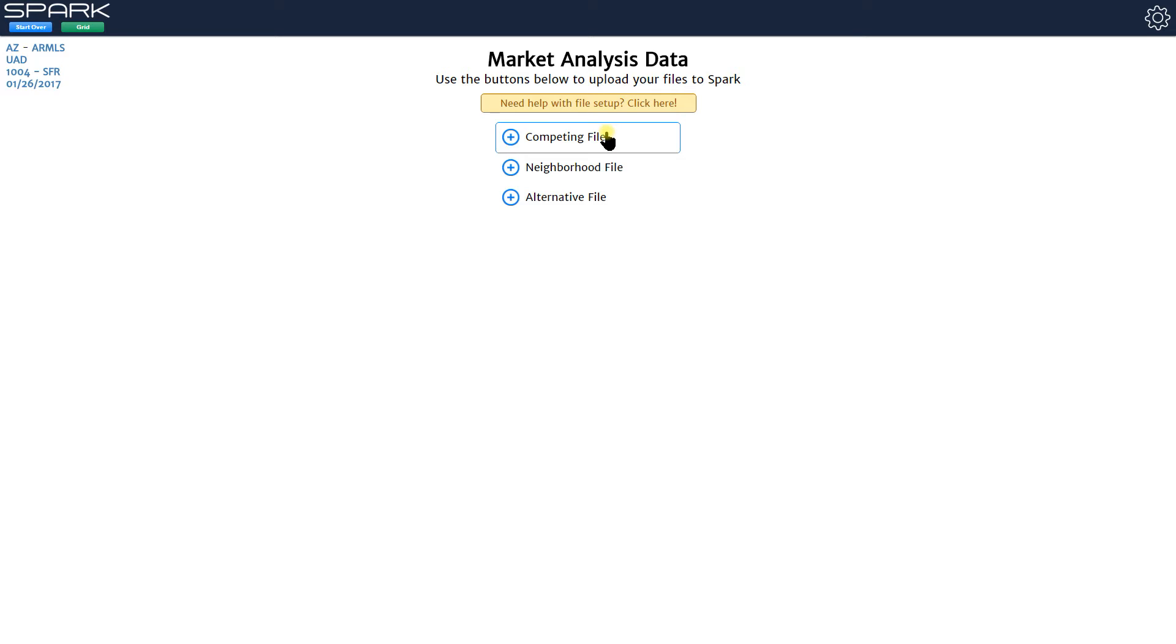Now if you don't know how to export that data, you just click this need help with file setup and this button will take you to a page with specific instructions for your MLS on how to export the data.